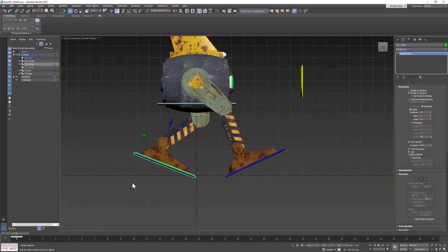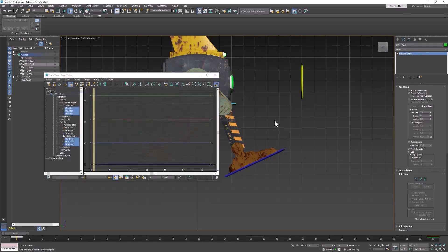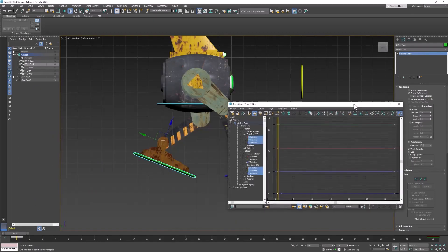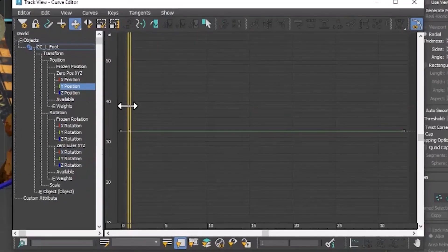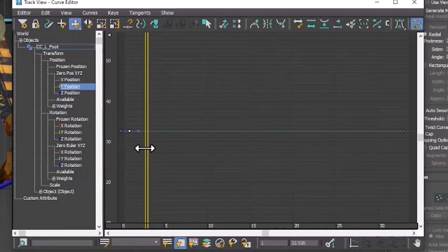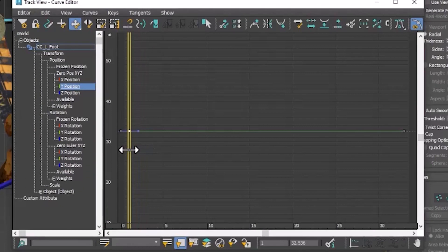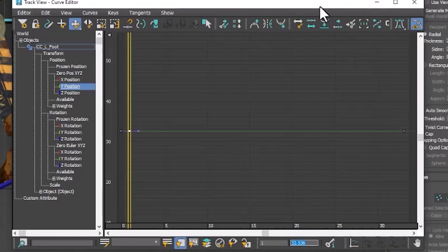So go to frame 1, and then we're going to open up the curve editor. And notice, because we are using local coordinates, we are moving in the Y direction. So that's what we need to look at. And here is the Y keyframe that we need to copy right here. And the value of that keyframe for that foot is 32.536. So let's select that value, and then Ctrl-C, copy it.